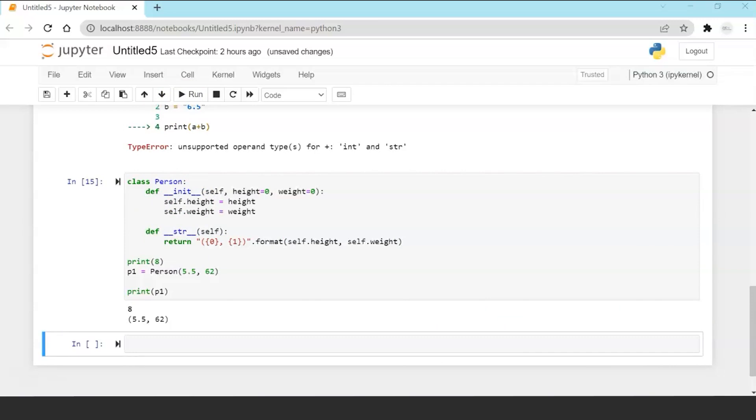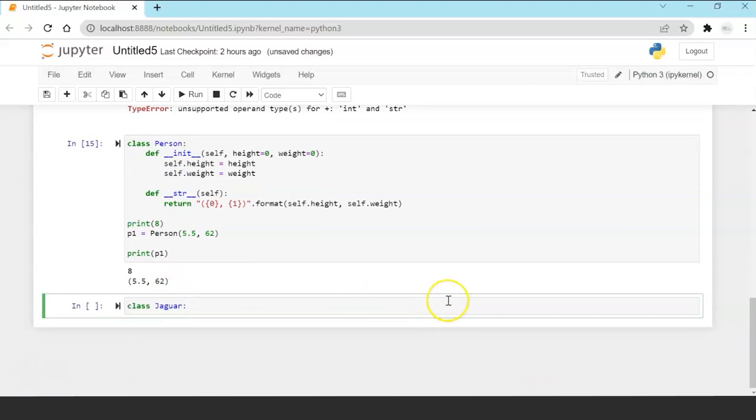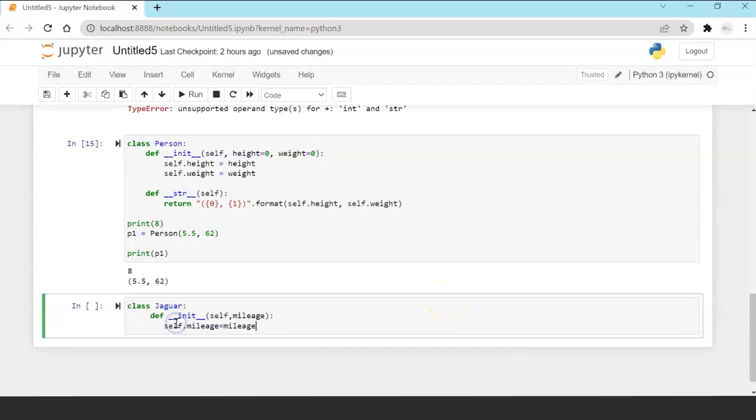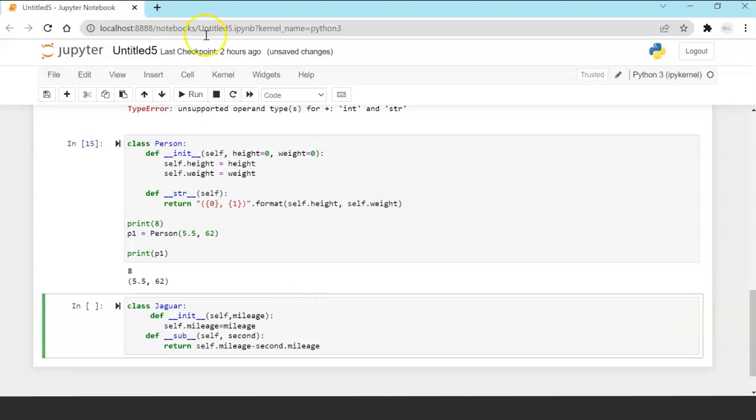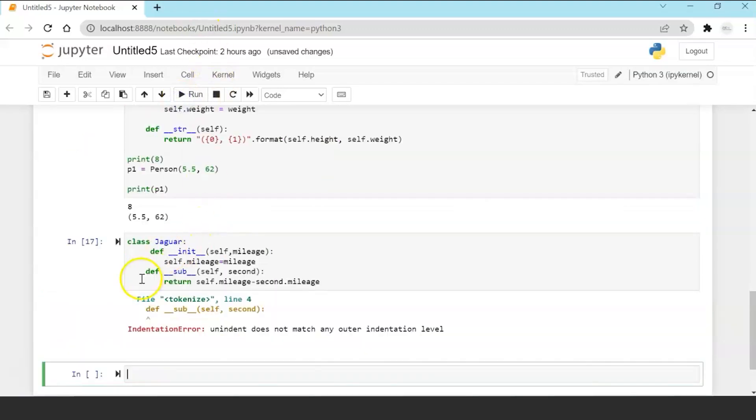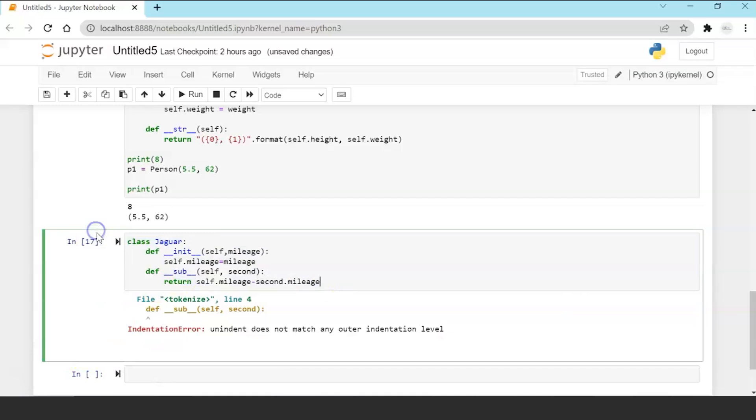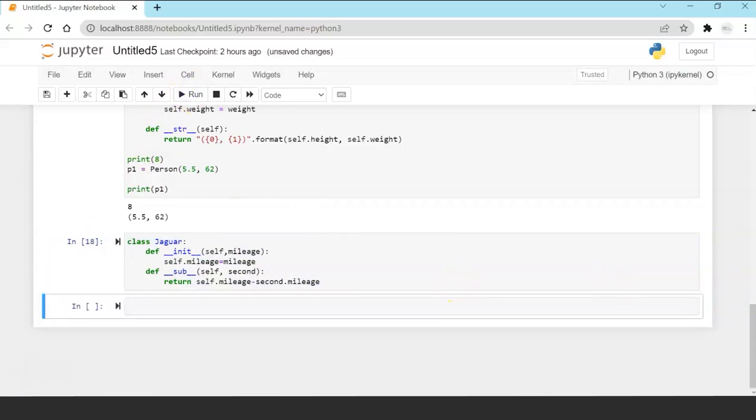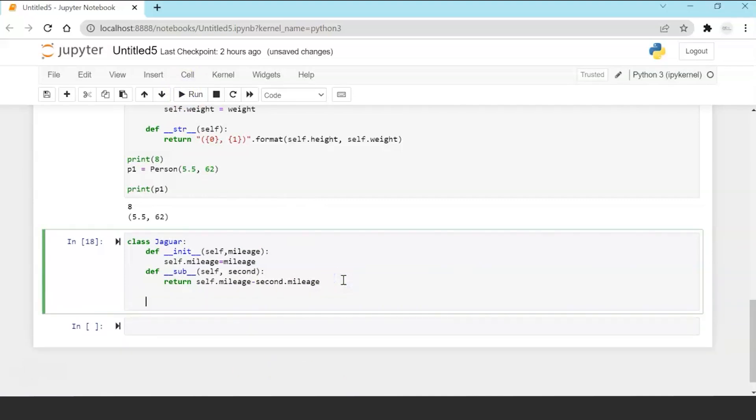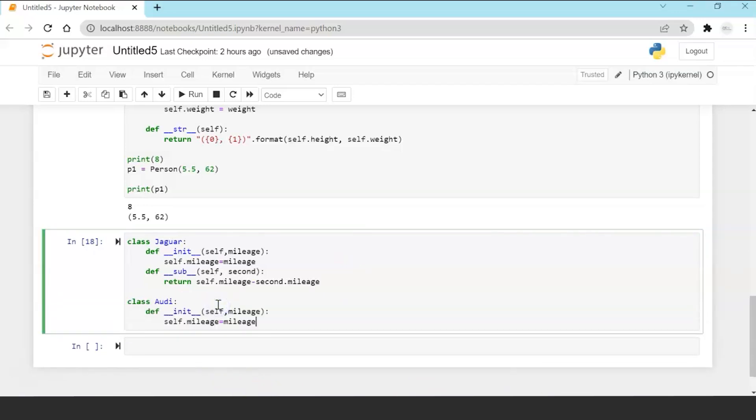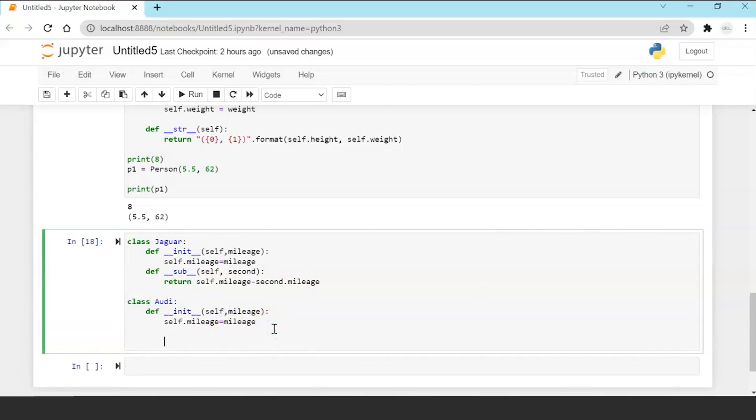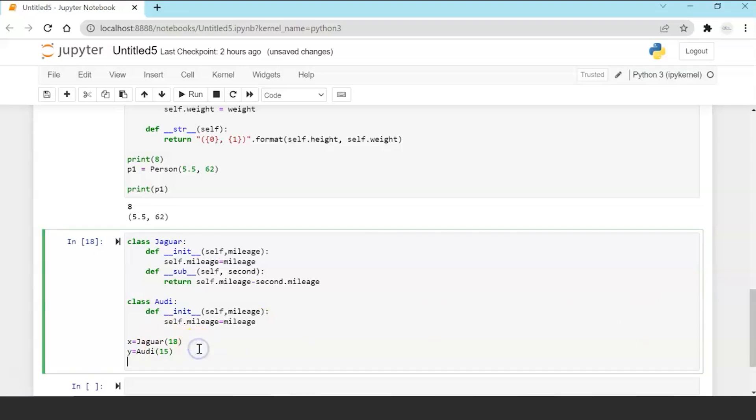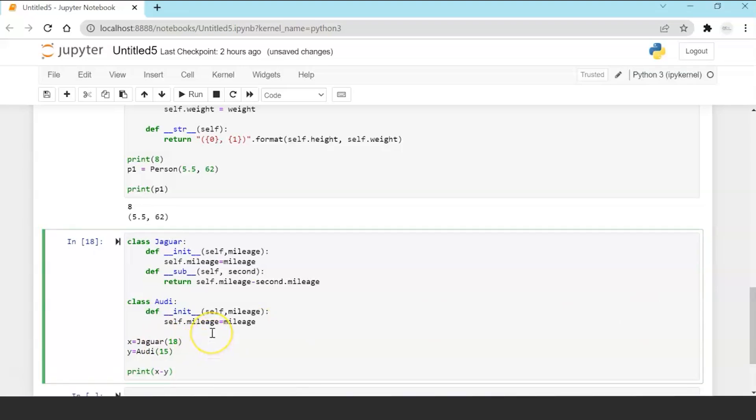Now let's take another example. We are creating a class Jaguar, defining the init method and overriding the subtract function. Okay then I am making another class Oddy and writing the init function. Now let's create an object of Jaguar and Oddy.